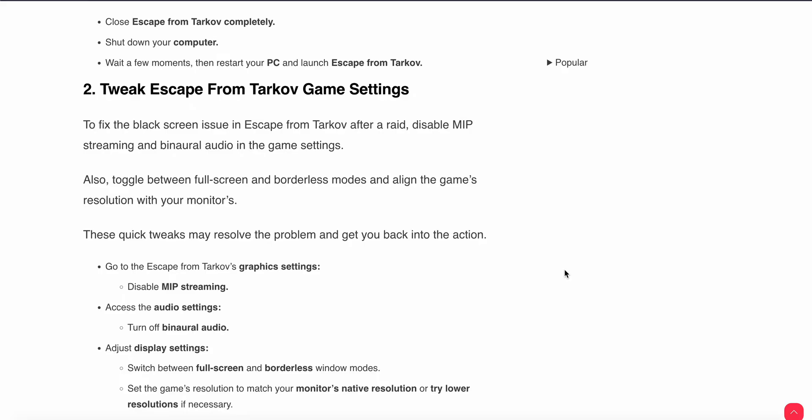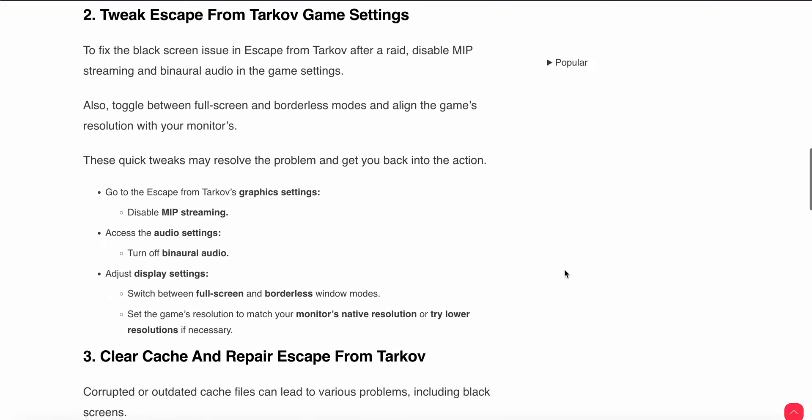First of all, go to Escape from Tarkov graphic settings then disable the mip streaming and access the audio settings then turn on the binaural audio. Then display the settings and switch between full screen and borderless screen modes and set the game resolution to match your monitor. After that try lower resolution if necessary.